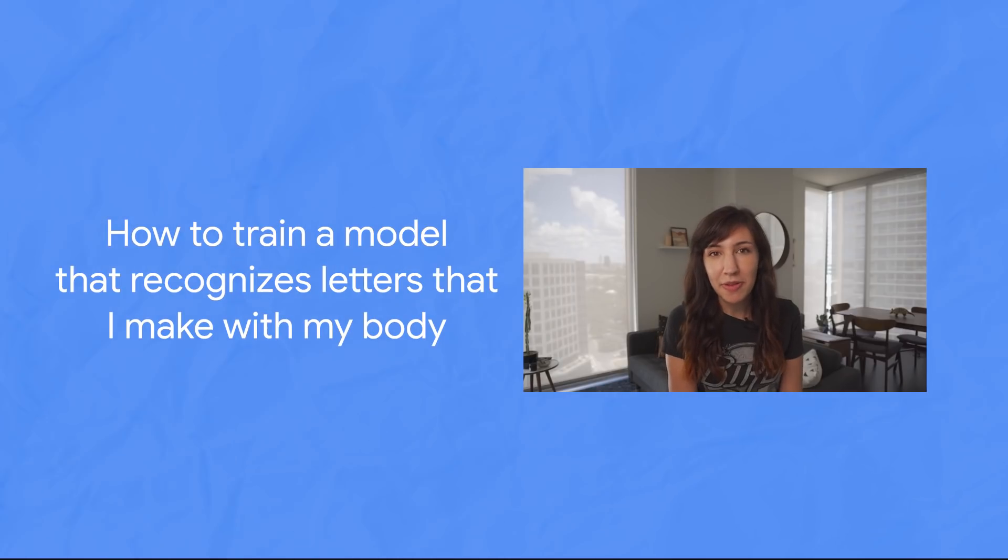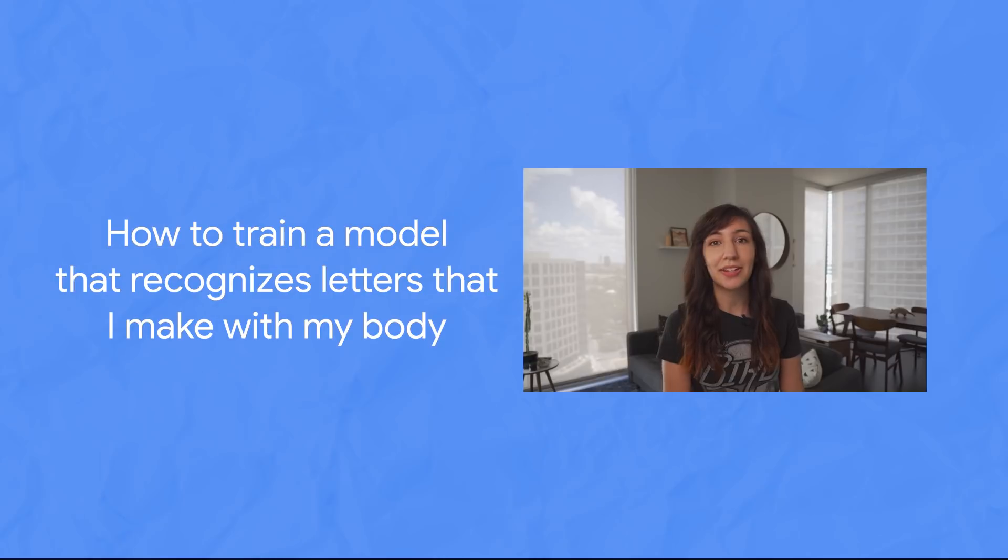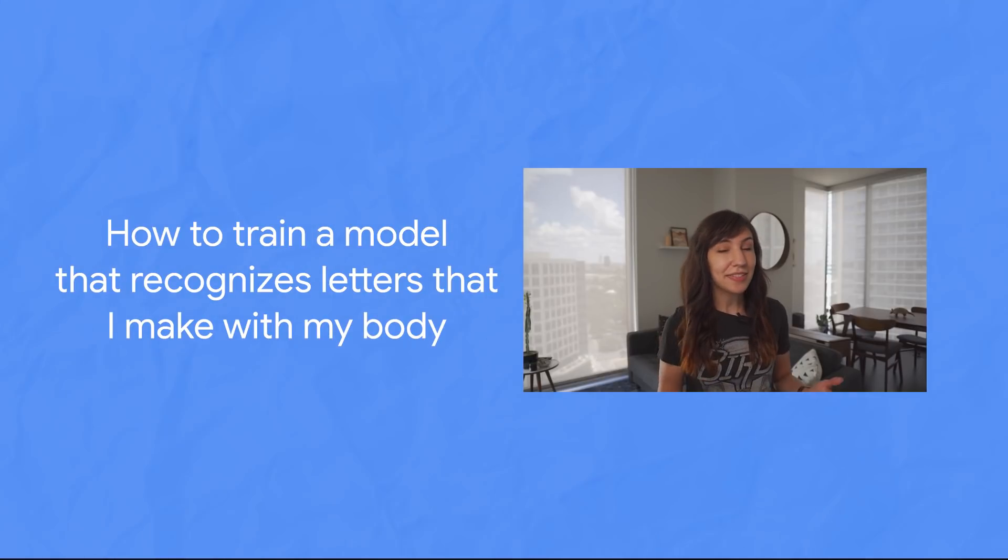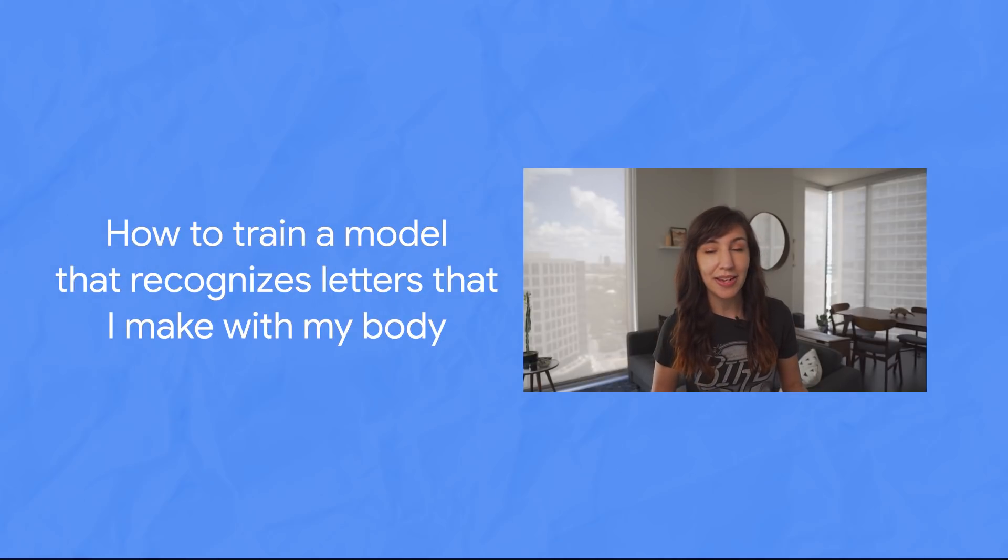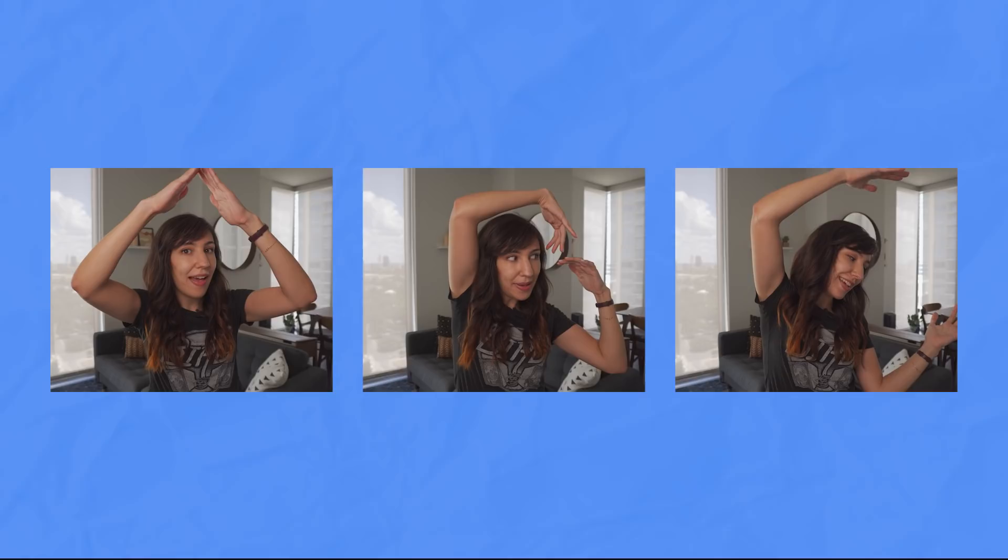So today I thought it would be fun to train a model that recognizes letters that I make with my body, like A, B, C. But for starters, I'm just going to train the model to recognize the letters Y, M, C, A.